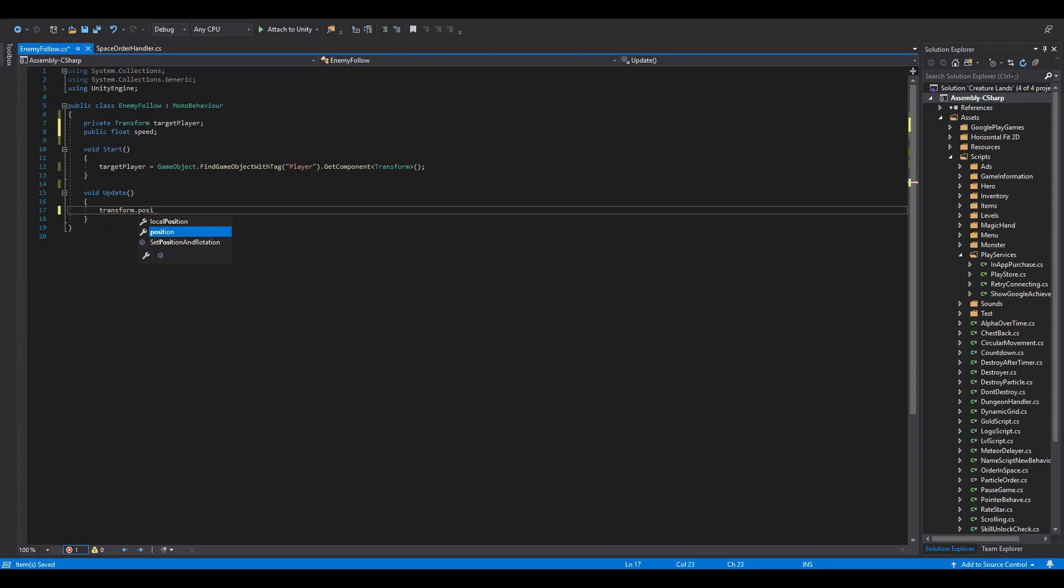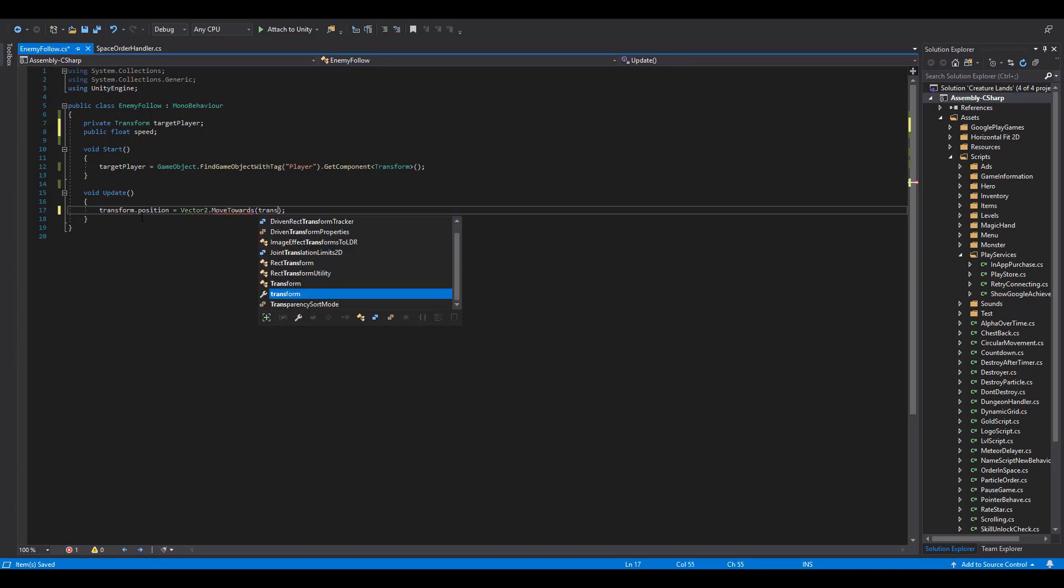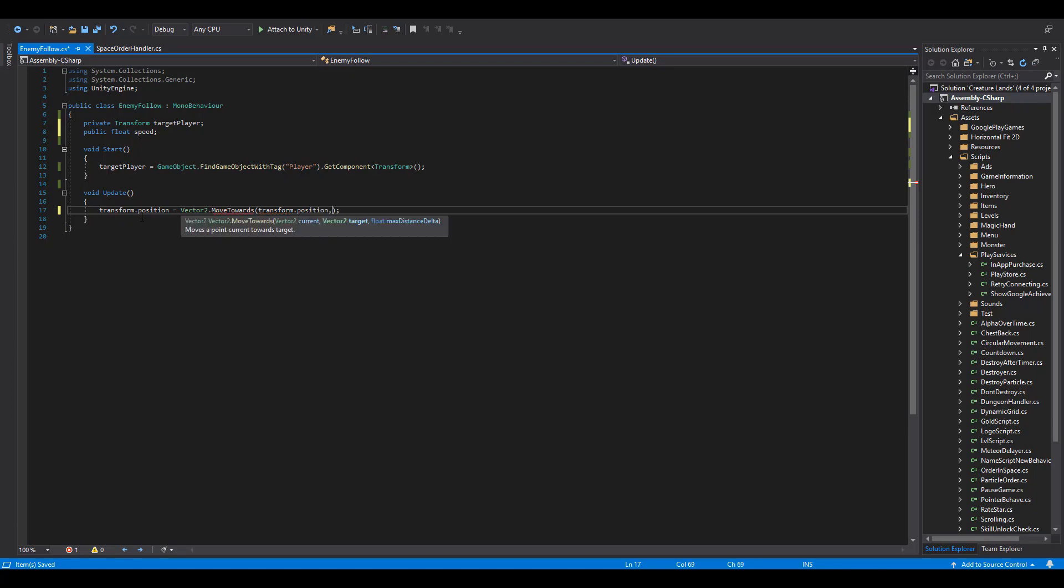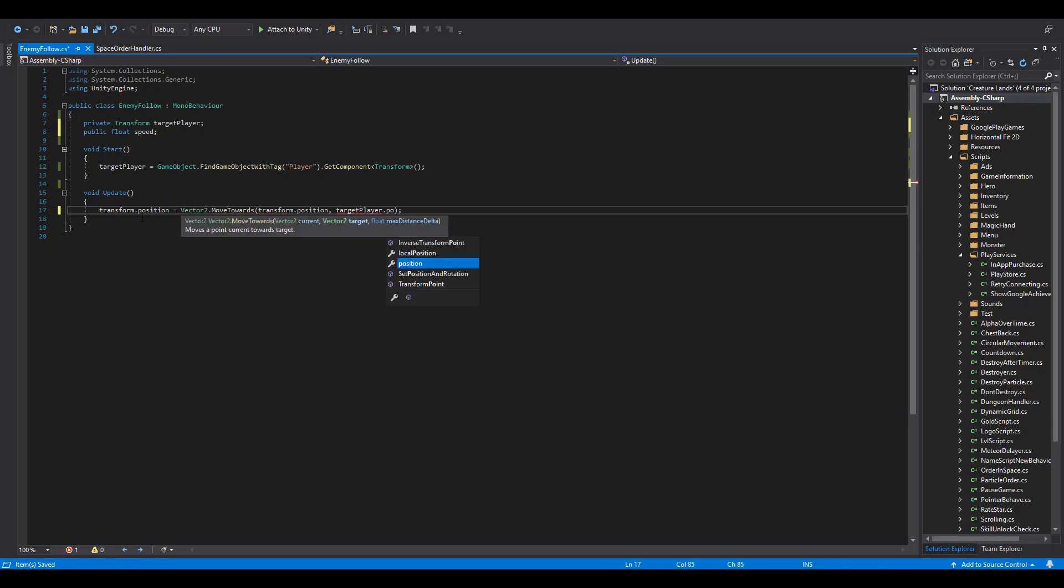Now, let's move on to the Update function. We are going to set a new transform position for our enemies using the Vector2.MoveTowards function. The first argument will be our starting position, which is the transform position of the enemy.